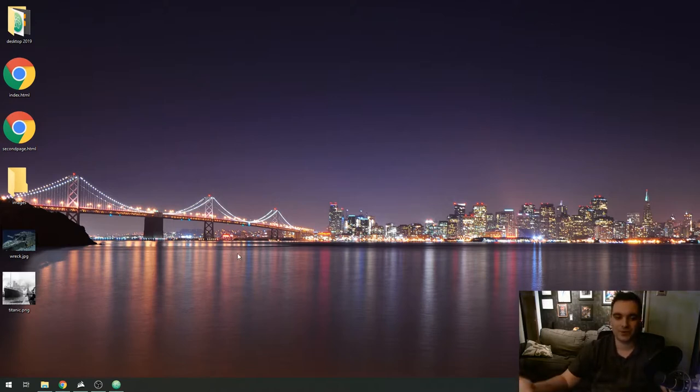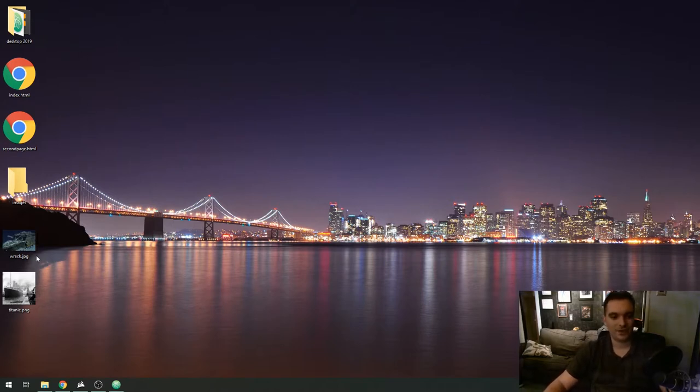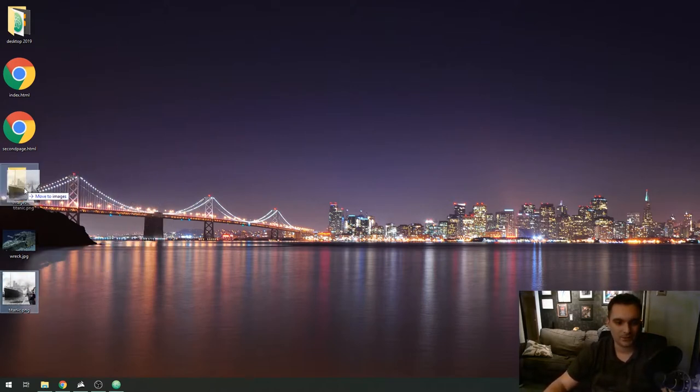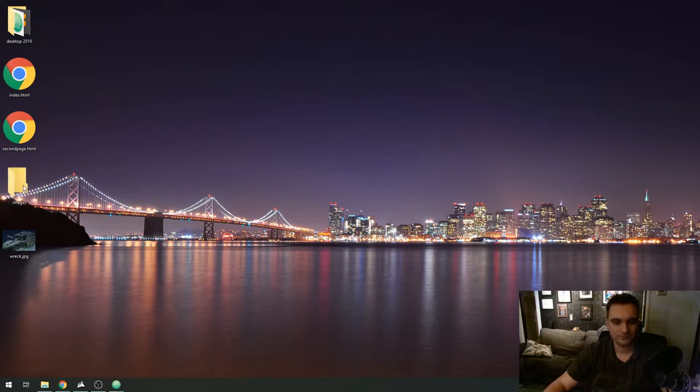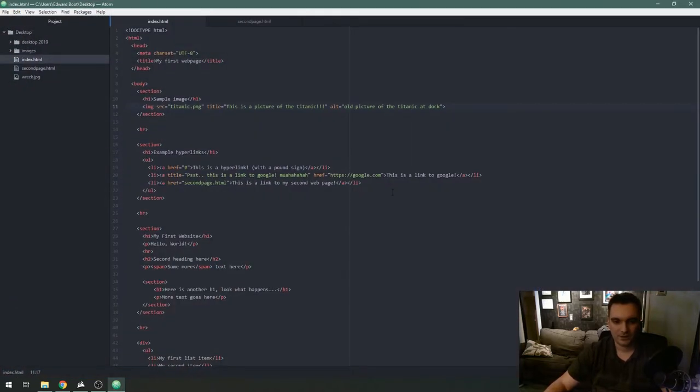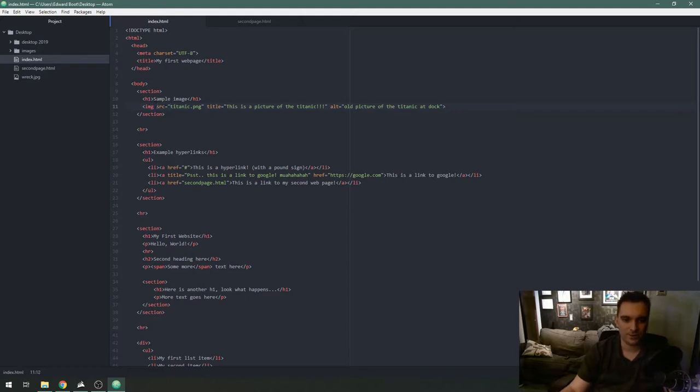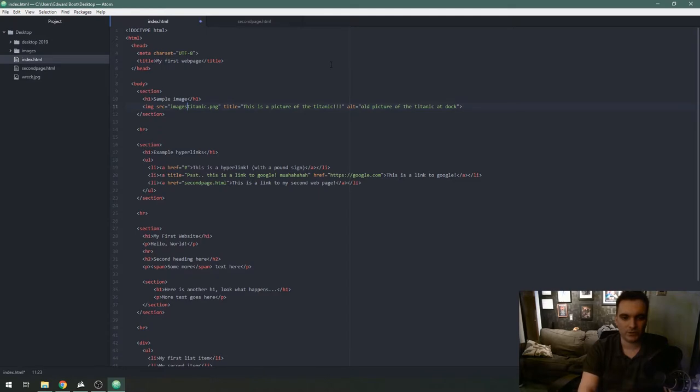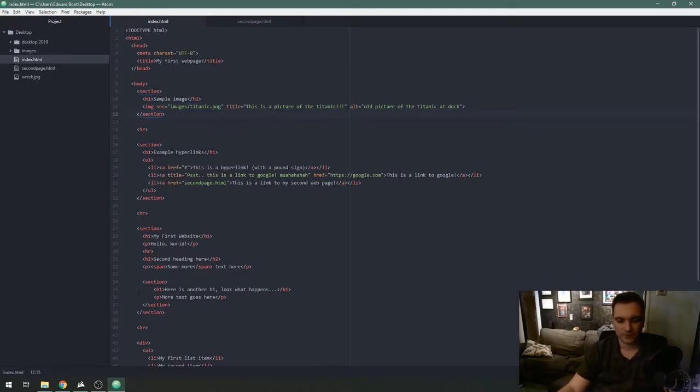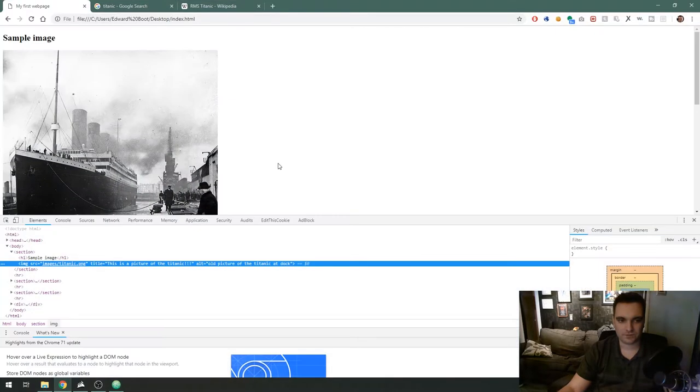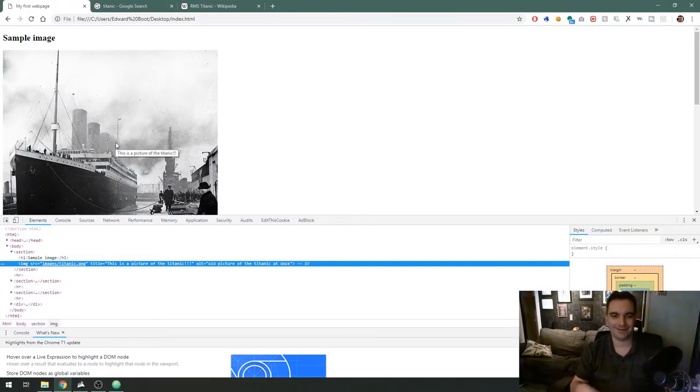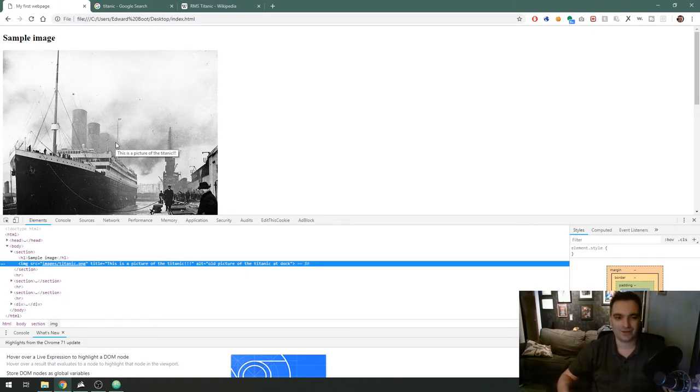I am going to drag this Titanic image into this images folder and then on my web page in the source attribute I'll put the name of the folder images forward slash and then the file name titanic.png. If I save that and refresh there's my picture. I didn't break anything and now my website is organized.